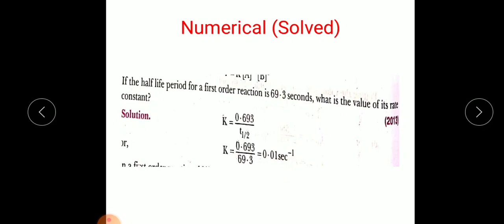This is how we solve using the half-life equation. Sometimes the value for the rate constant will be given to you and you are asked to find out the half-life of that first-order reaction.